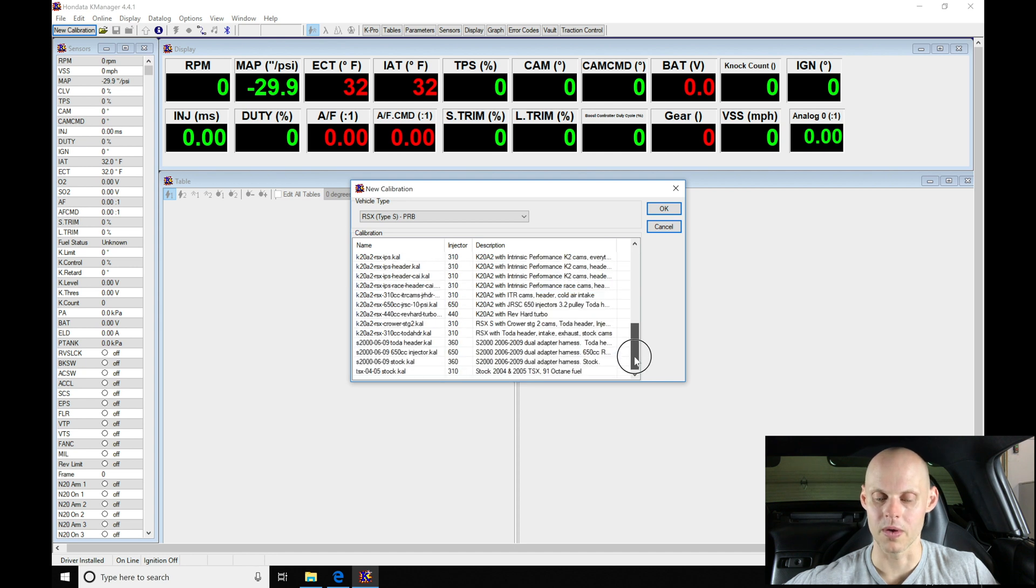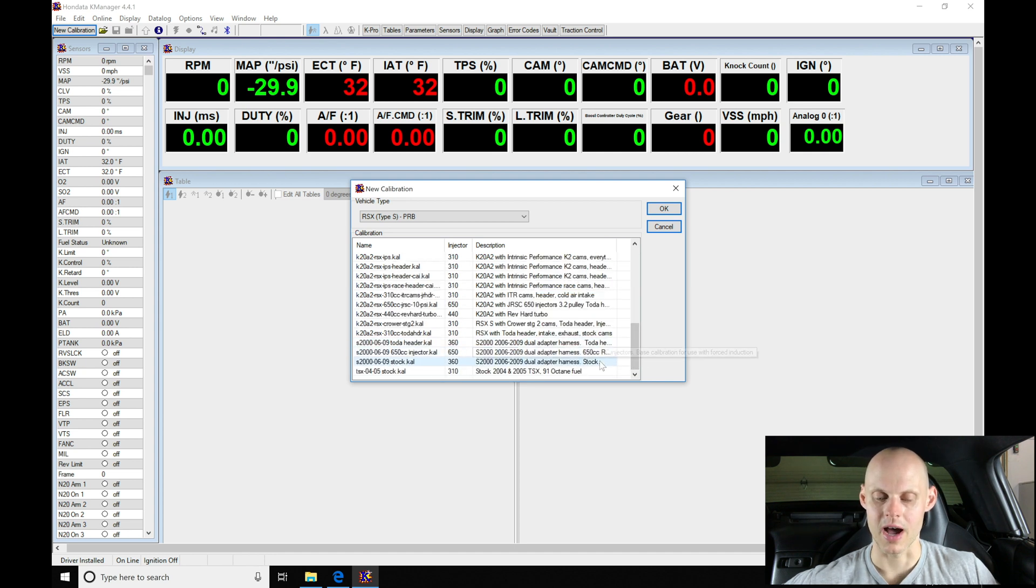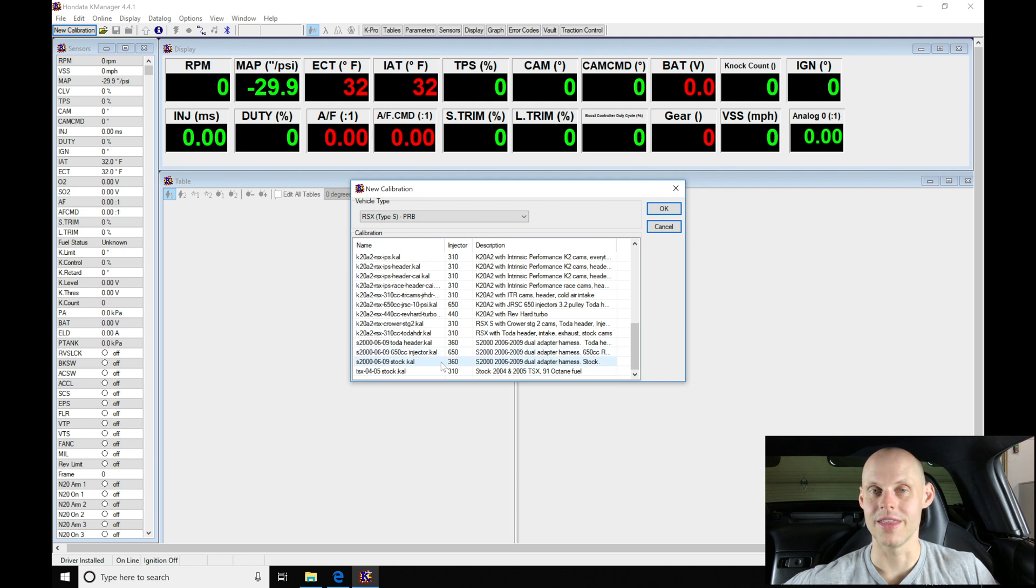So I'm going to be going down here all the way at the bottom, and we're going to find here we have a couple different options. We find S2000 06 to 09 tow to header 650cc injector, and then stock.